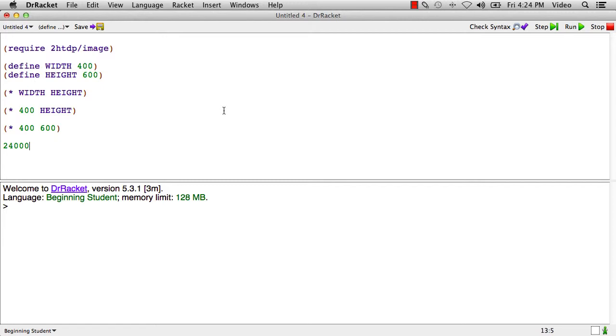The rules for evaluating a constant definition are when racket encounters the constant definition, it evaluates the expression and uses the resulting value as the value of the named constant going forward.